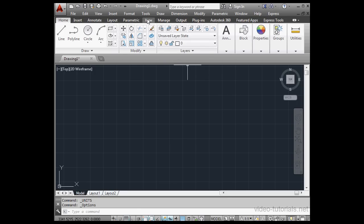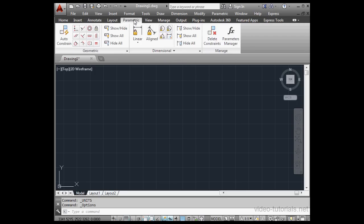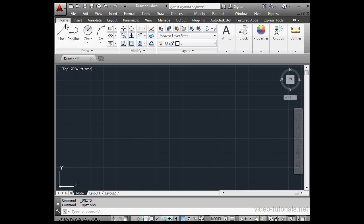The Ribbon's organized into a number of different tabs. Each tab contains a number of different panels. And each panel contains its own toolset.